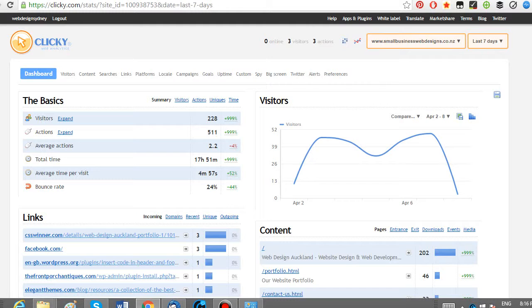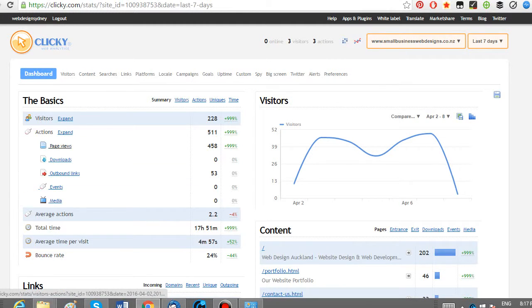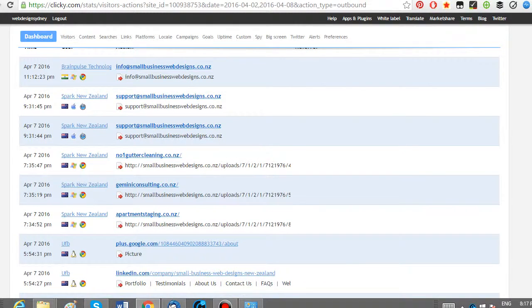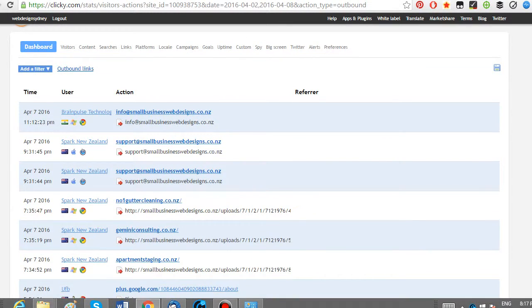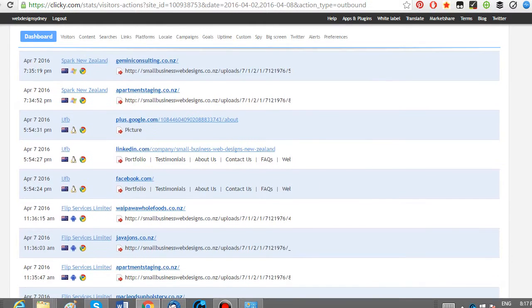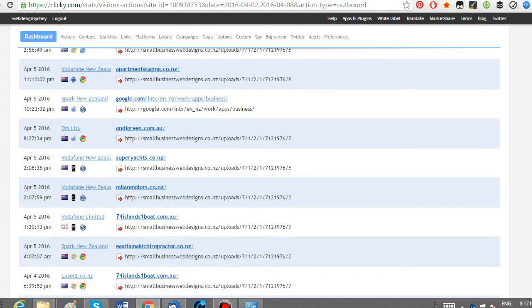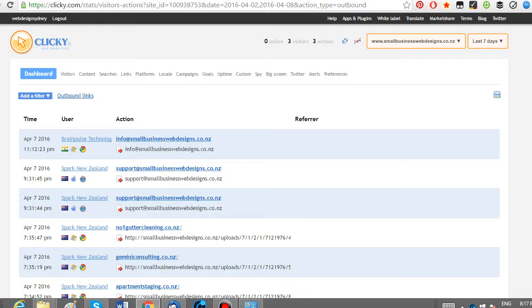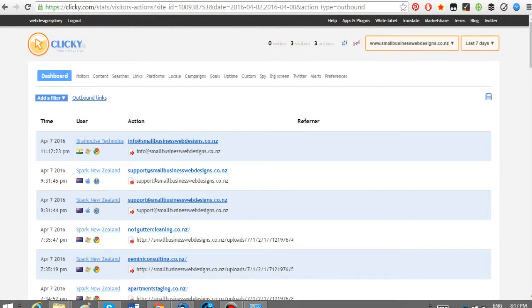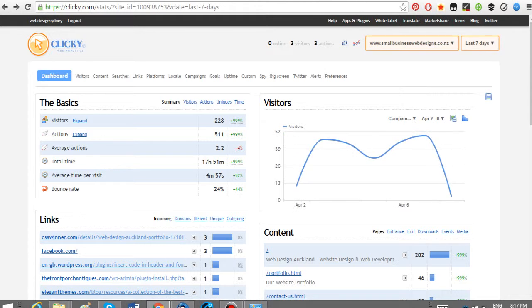It says we've had 288 visitors and the actions. So what have they done? They've come in from the website, they've gone to a page view and they've clicked on outbound links. That's what you'd expect. If you want to have a look at those outbound links, it will tell you where they have gone to. They've clicked on support, they've clicked on external websites, some of our portfolio.